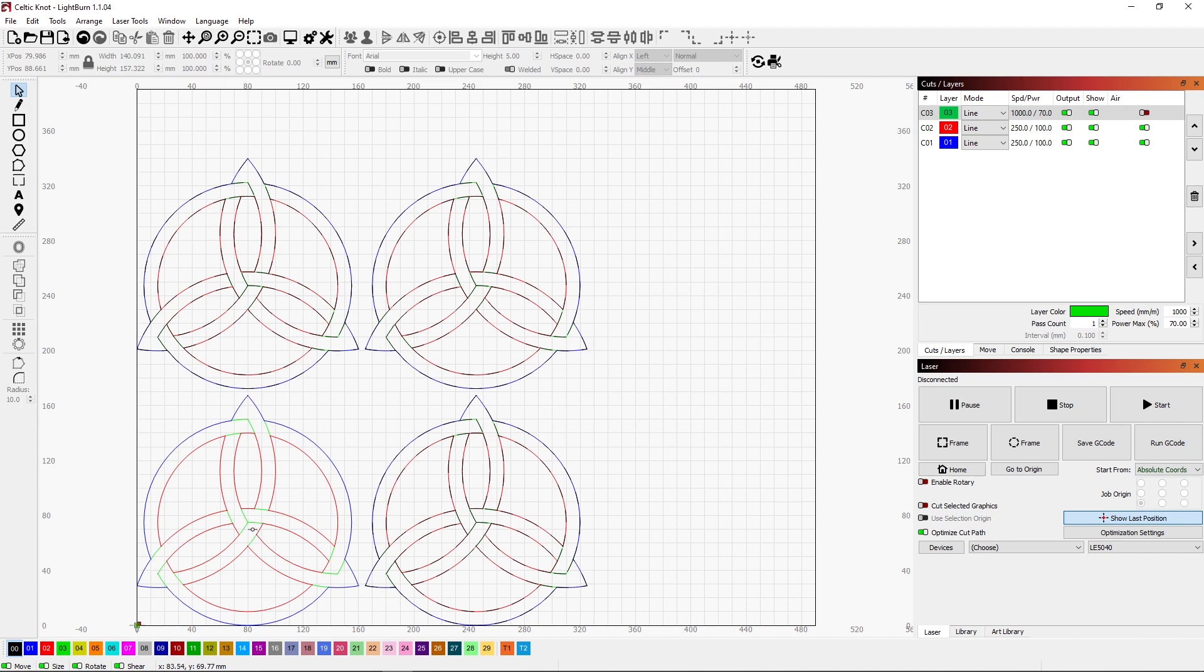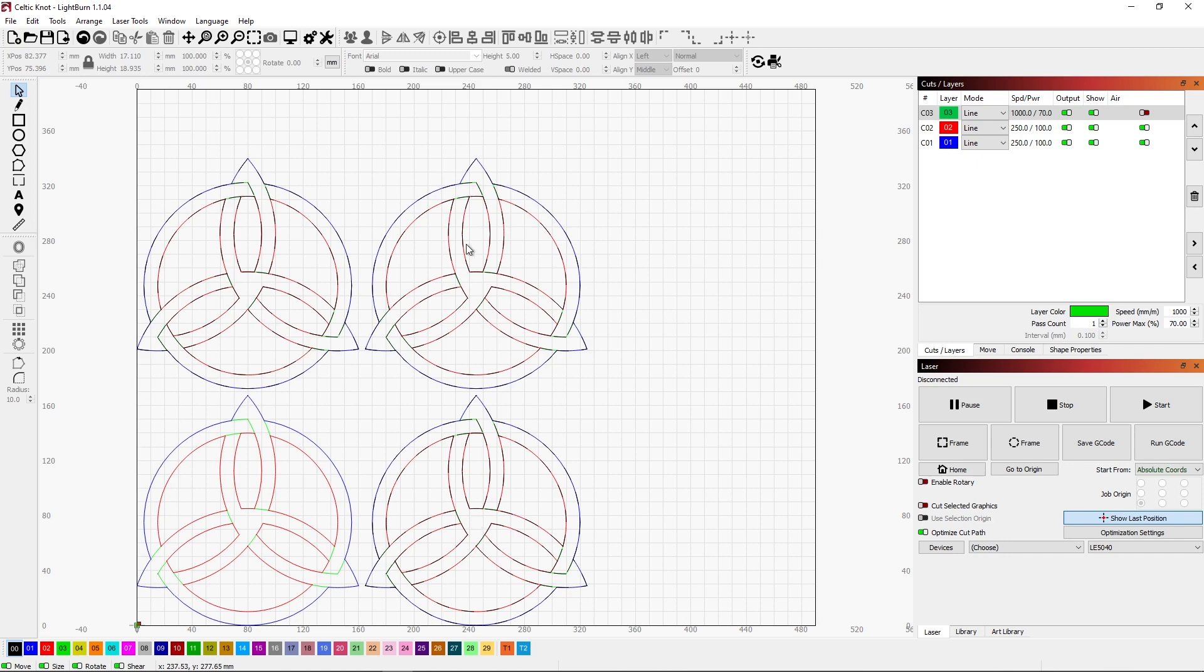So for instance, if I come in here and I take this center part and delete it, it's deleted from all four images.